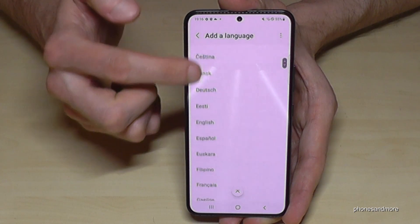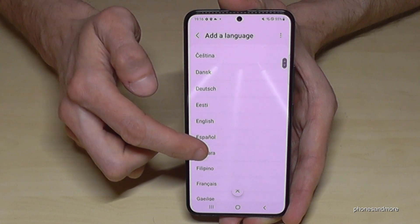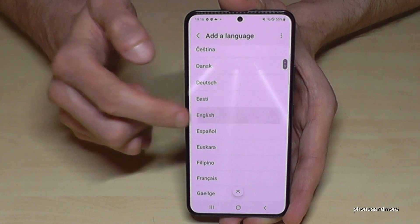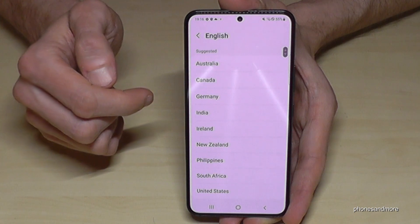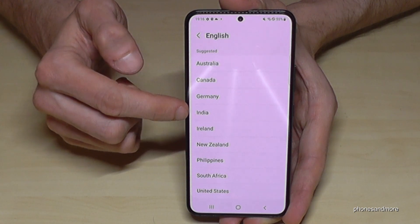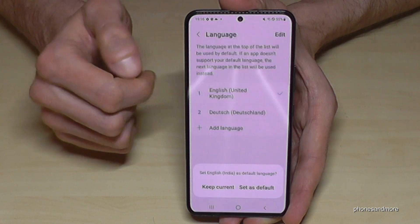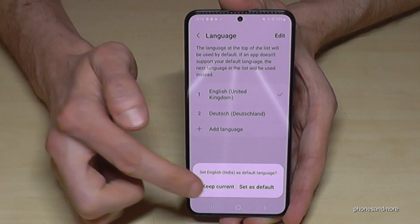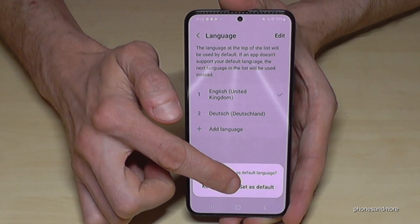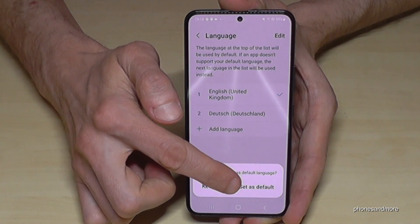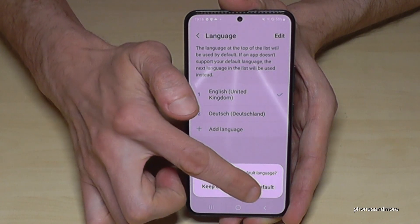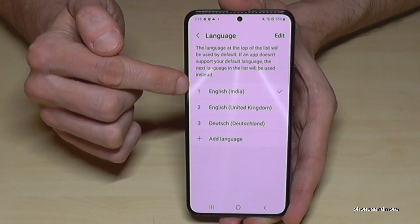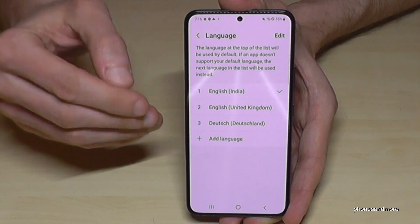Now you have a lot of choices. Let's continue with English. For the dialect, we will take the dialect of India. Now you have to set the language as default — the topmost one, set as default. And now I have English on my phone with the dialect of India.